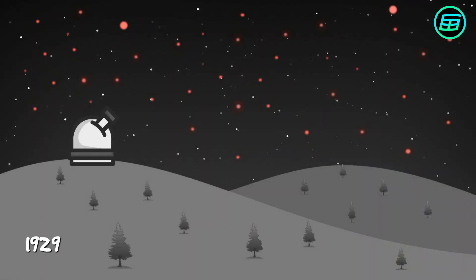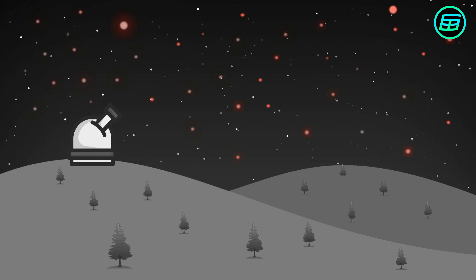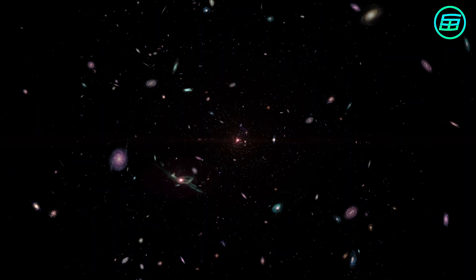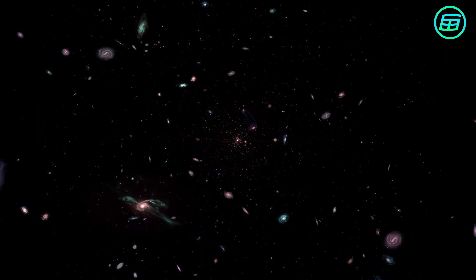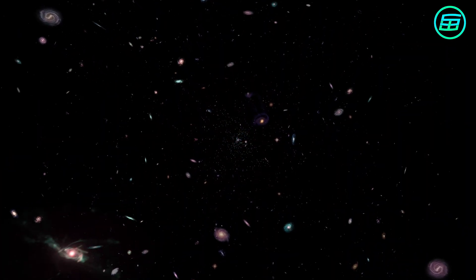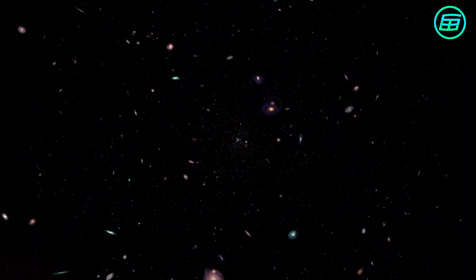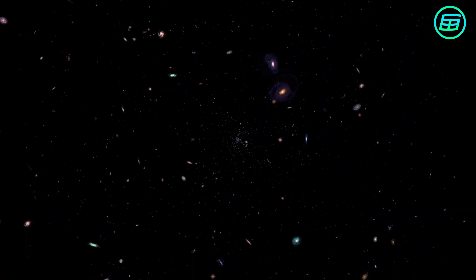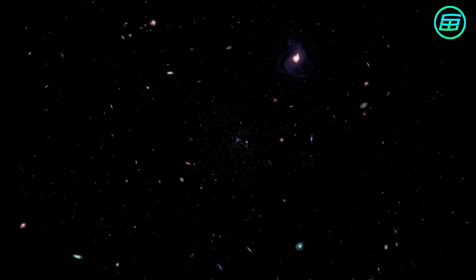In 1929, the American astronomer Edwin Hubble observed galaxies using a specially equipped telescope. He found that the light from almost all galaxies, except a few of the very closest ones, was shifted toward the red end of the spectrum. That meant that all galaxies are moving away from us.